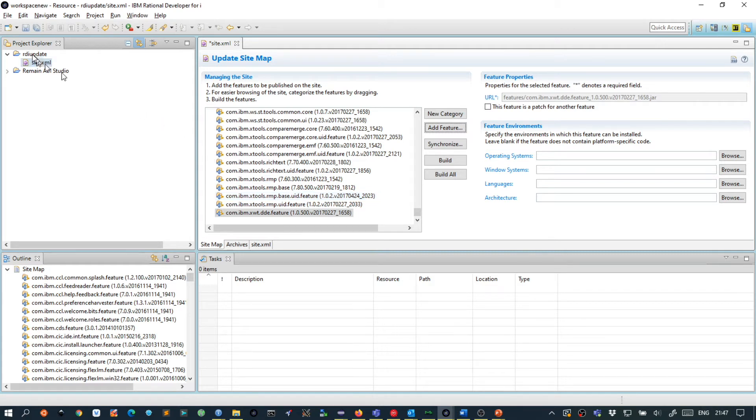So first we press save and then we press build all.